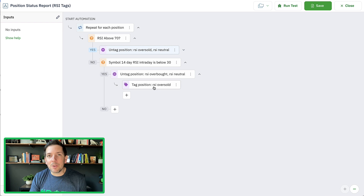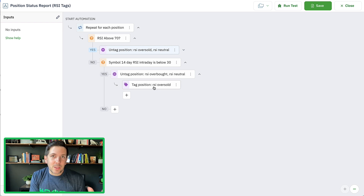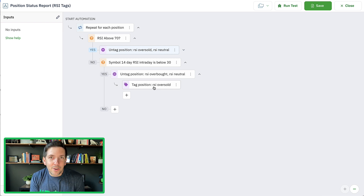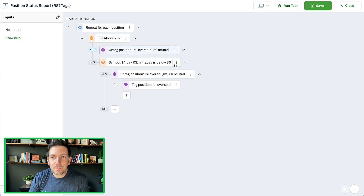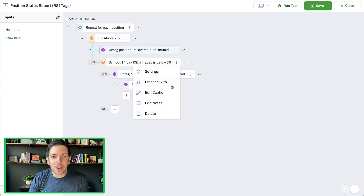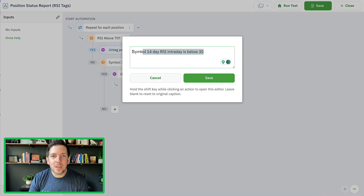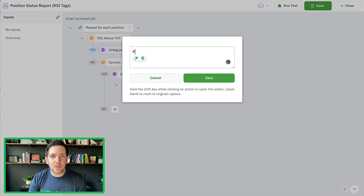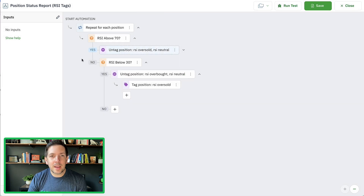Again, that would clear the old ones and replace it with the new tag for RSI oversold, keeping that current state for the position. If you want to clean these up, go into your captions. You can say 'RSI below 30,' give yourself a different caption, and clean it up. It's totally up to you how you want to do this.